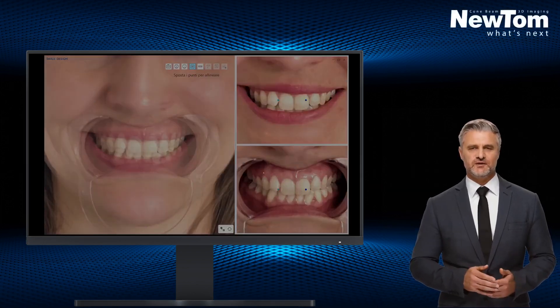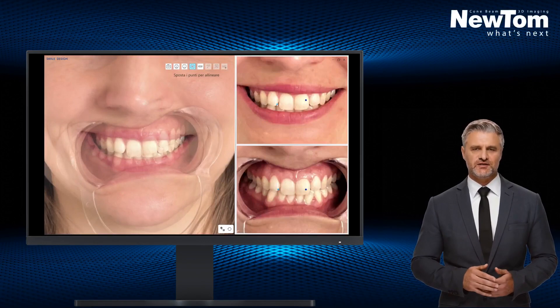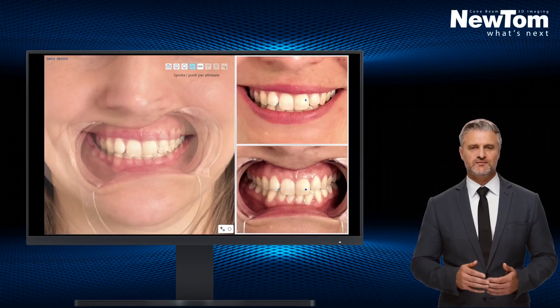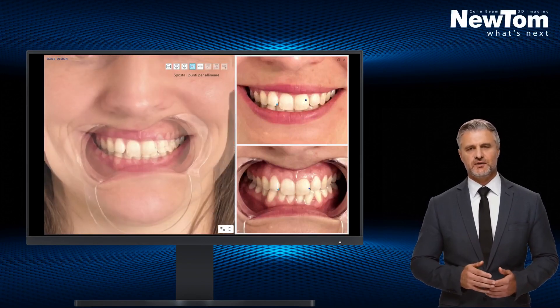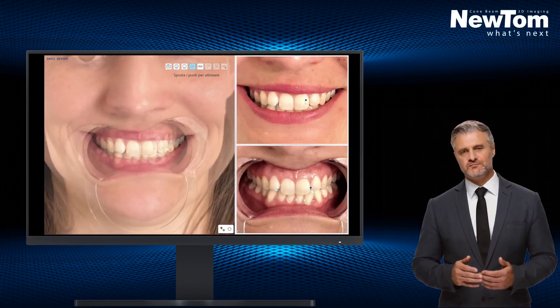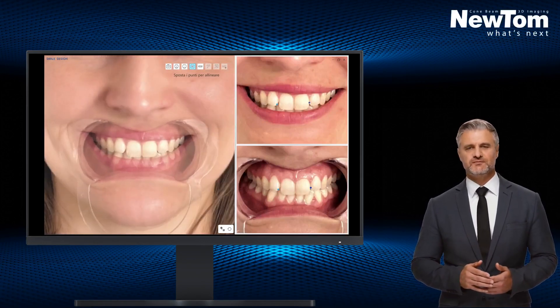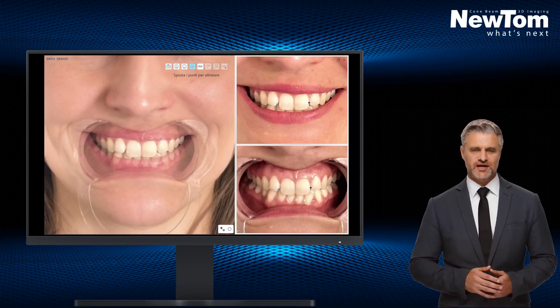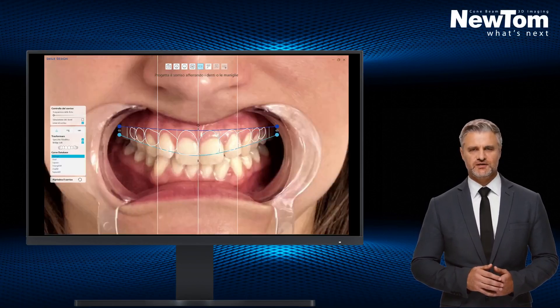Subsequently, fusion between the two extra-oral images of the patient is requested. To do this, simply identify two points in common between the photos.